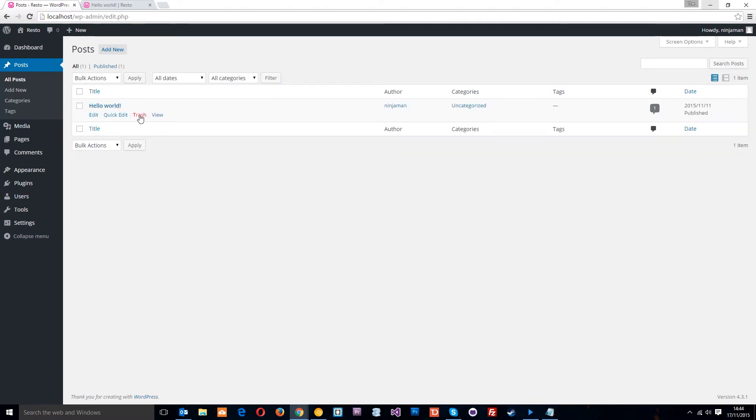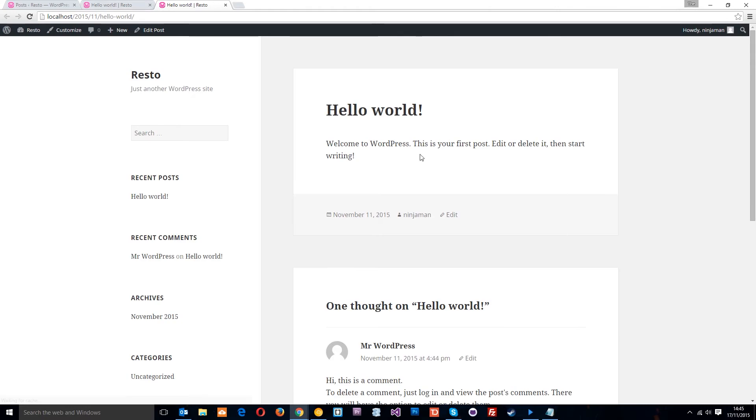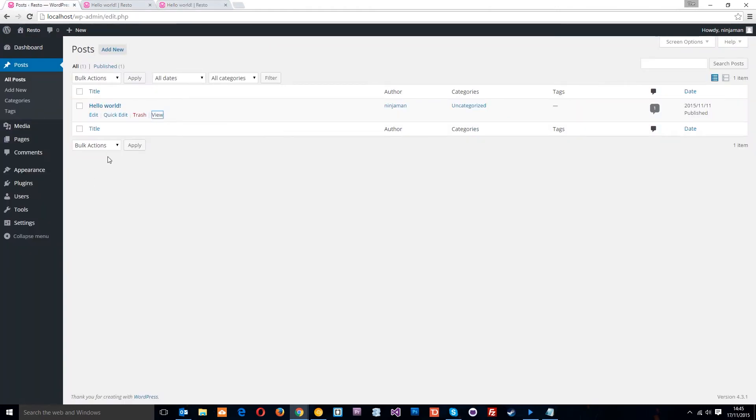The trash link takes it to the trash can and the view, if we open this up in a new browser, I already did that here. Let's just see it in the website, how it looks. Alright. Cool.